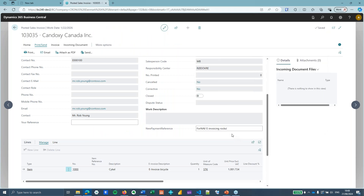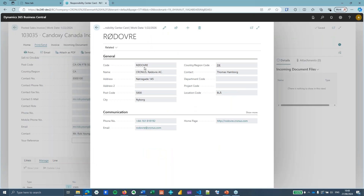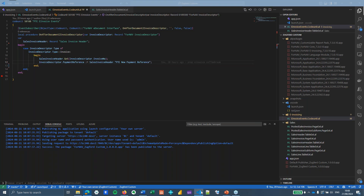We can push this further: my responsibility center has a specific name, and I want to use that name instead of the company name itself. By default, ForNav uses the responsibility center address in the mapping, so the address is already mapped, but the name is not. I'm going to go back to VS Code to fix this.